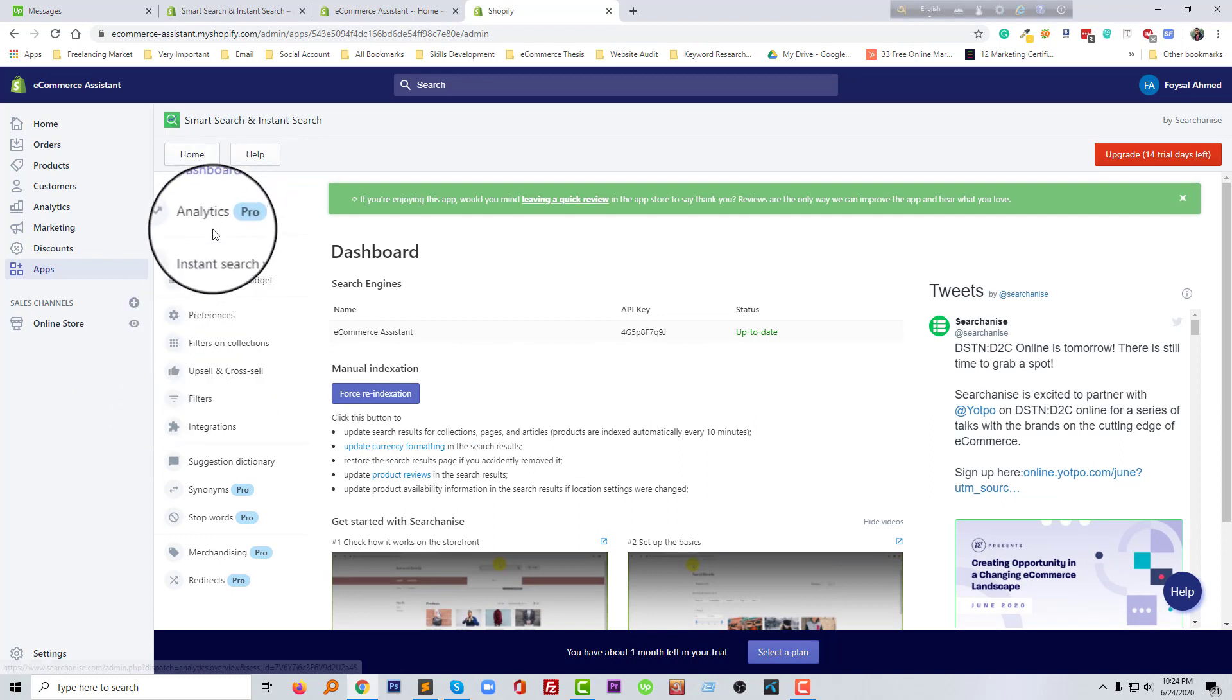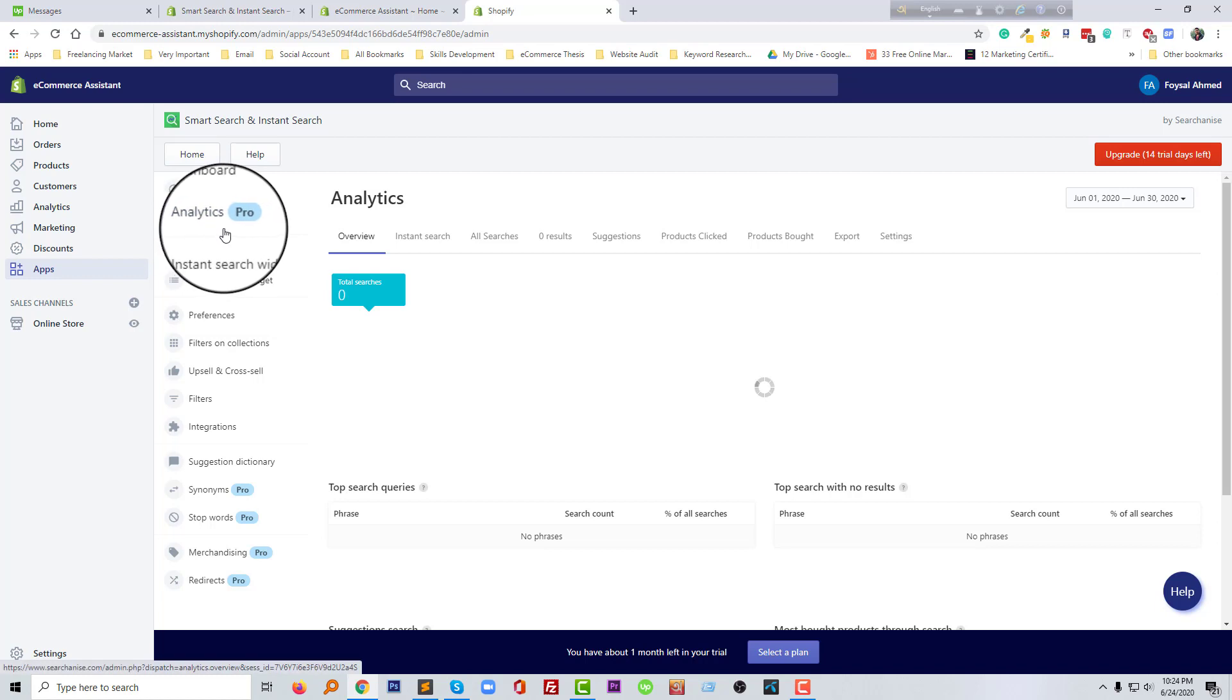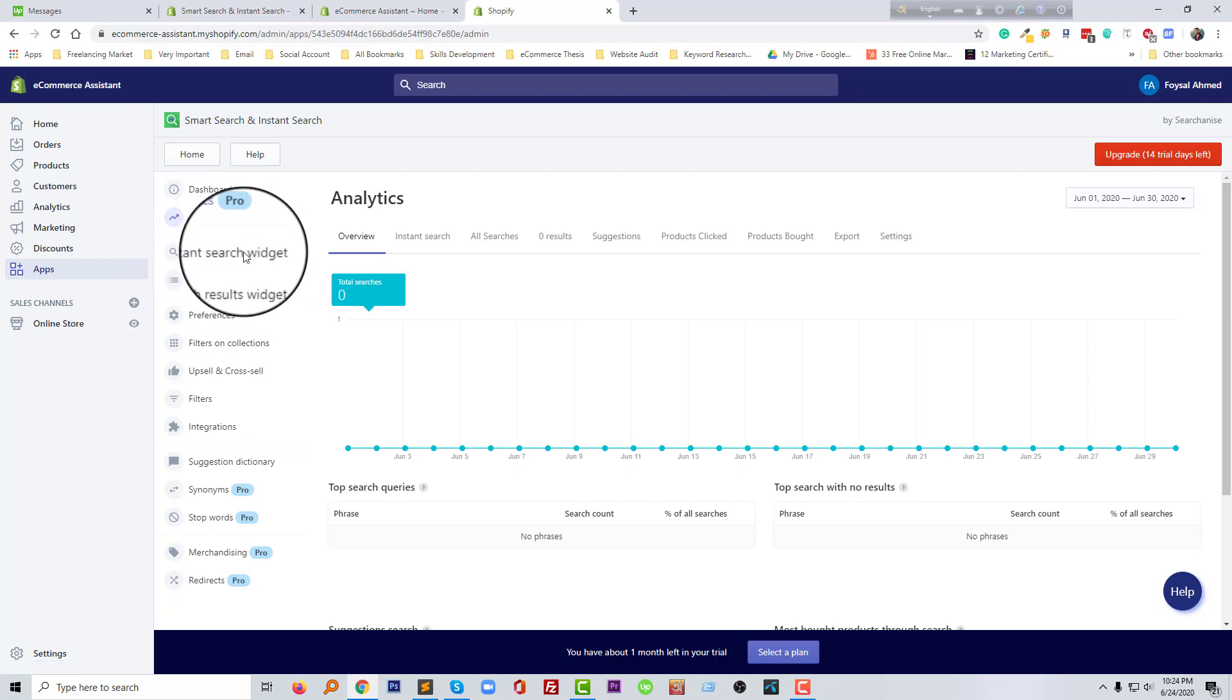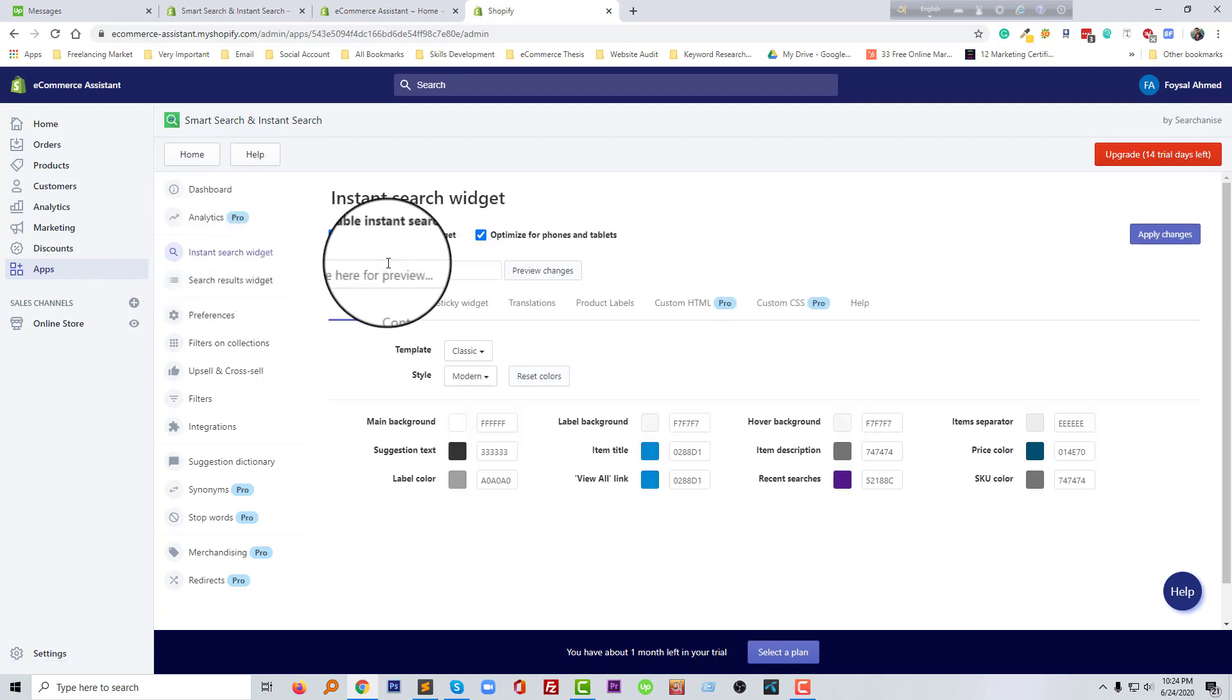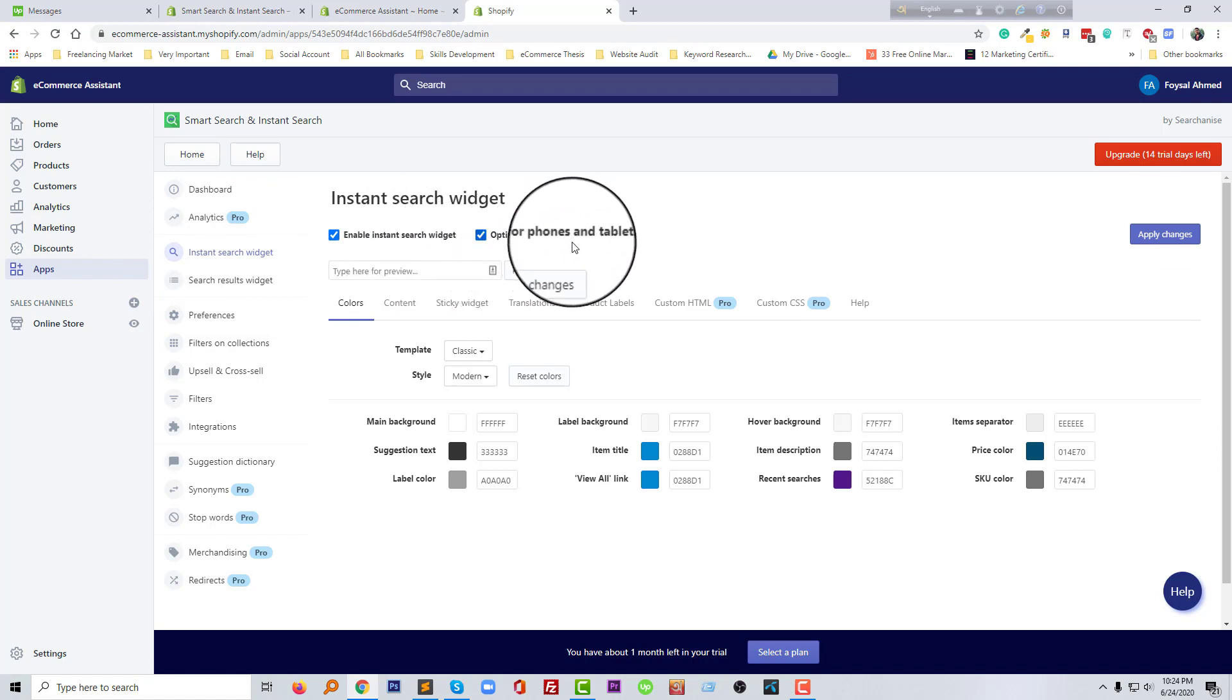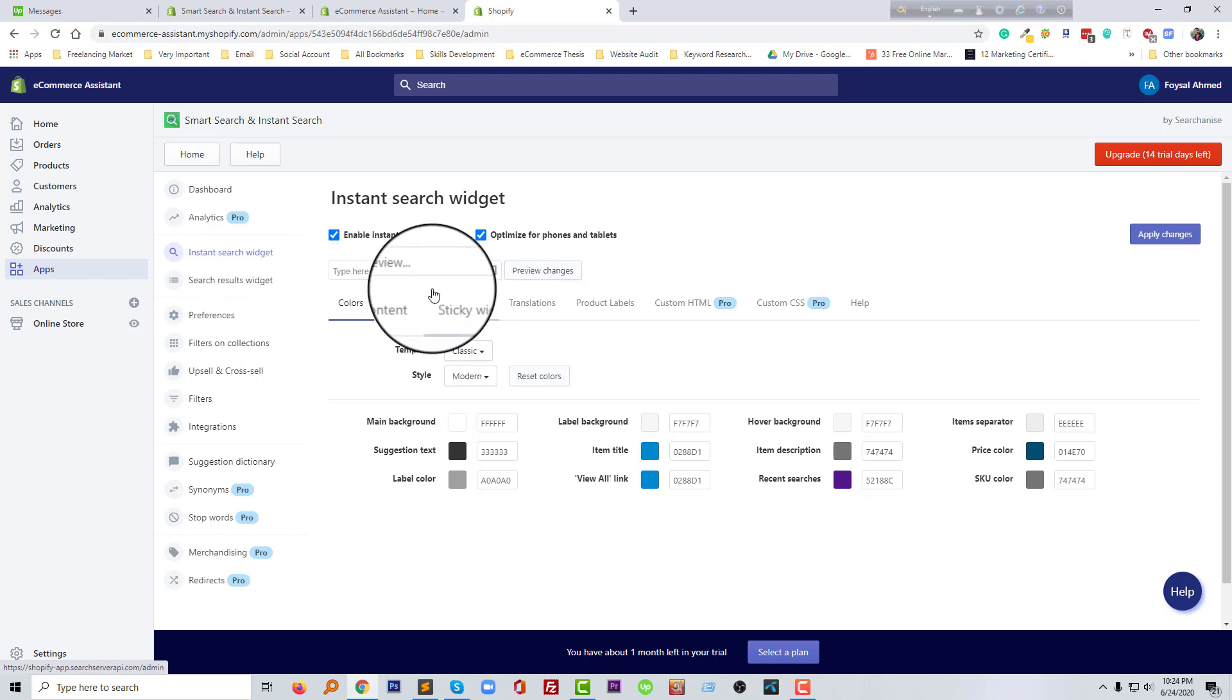Here is the analytics. I'm not able to show this analytics because I am using the trial version. So I'm going to click on the install search widget. We can add this search widget in our website. Enable instant search widget.